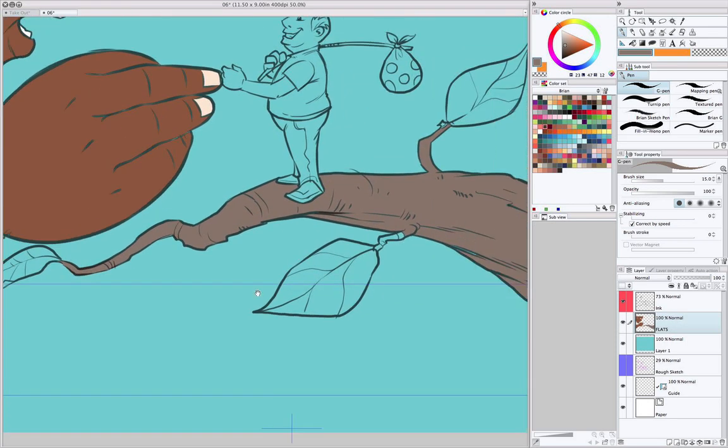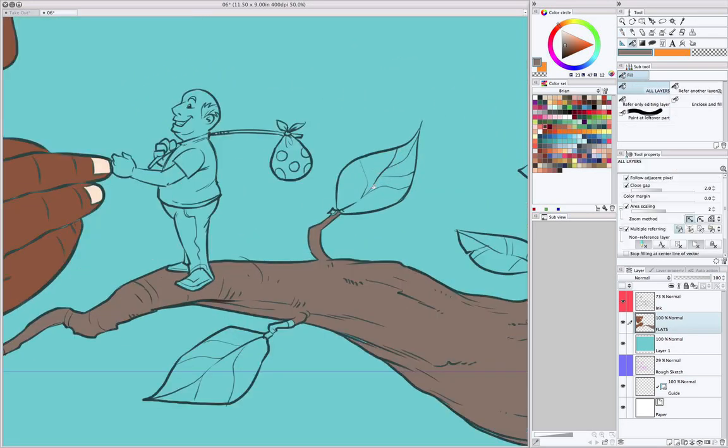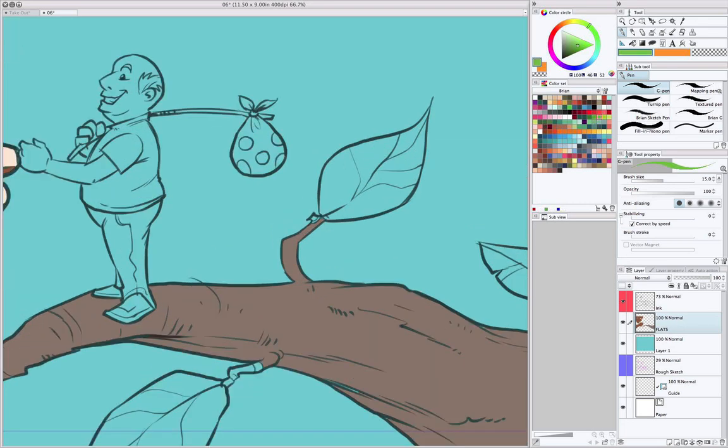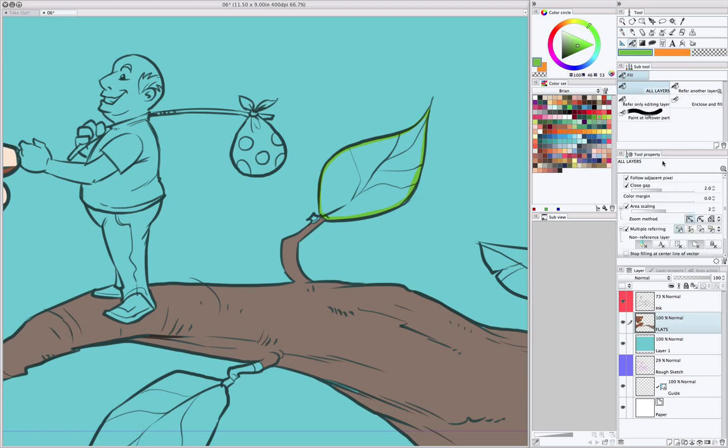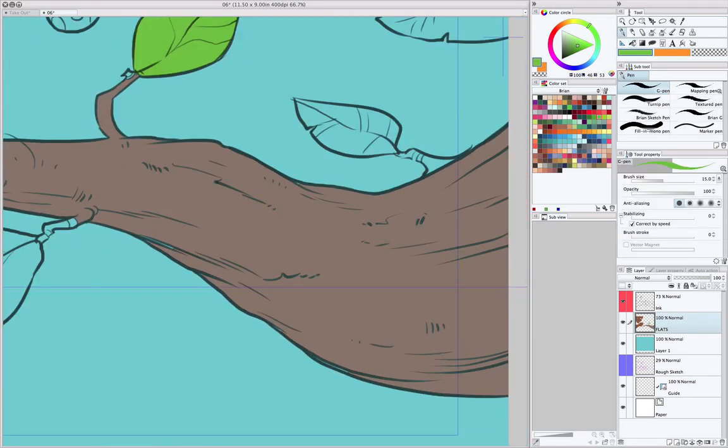Okay, a good example would be these leaves. Because the leaves have a lot of lines in them, it's probably going to be easier just to go in and just draw real quick inside the leaf and fill it. And I'll need to turn off the multiple referencing because all I want to do now is fill in the shape that I just made.